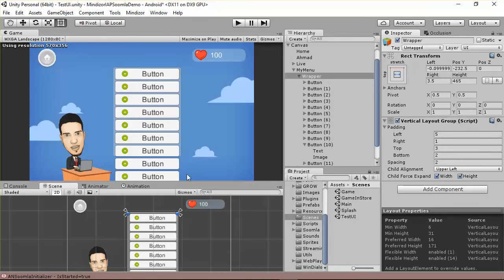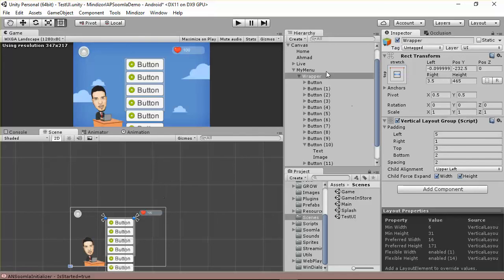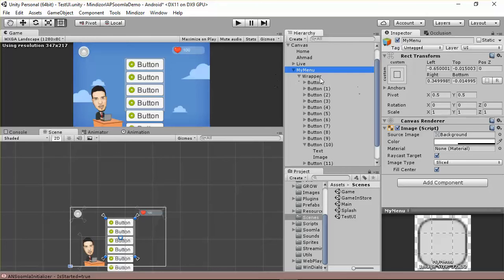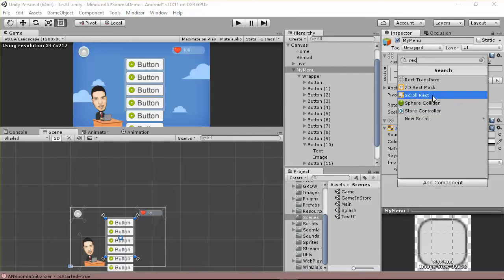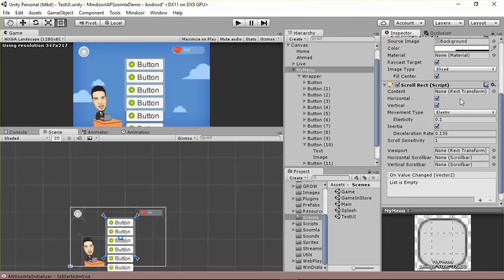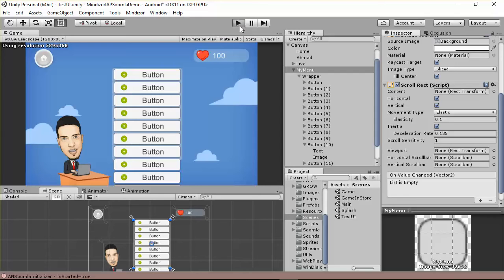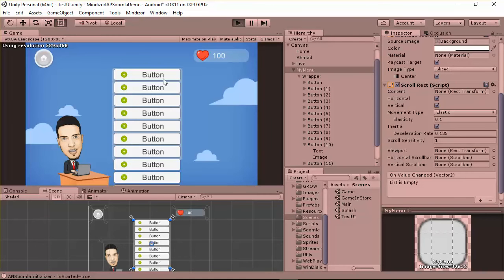Going to the wrapper, you can see we have a vertical layout and the menu. To make this menu scrollable, the easiest way is to add something called Scroll Rect. With the default configuration, we need to make it elastic. The scroll sensitivity should be 1 — these are the default settings and work really well on mobile devices.